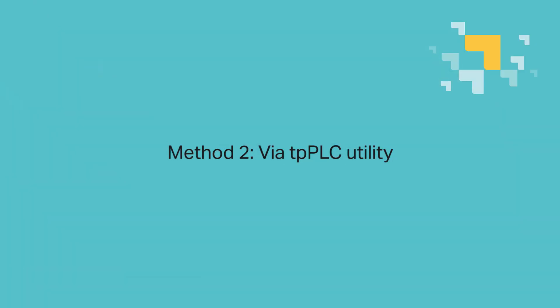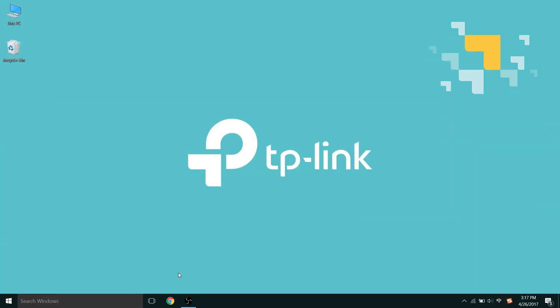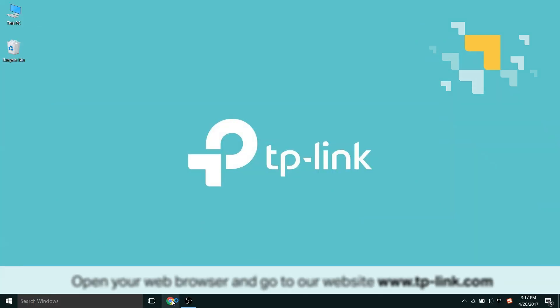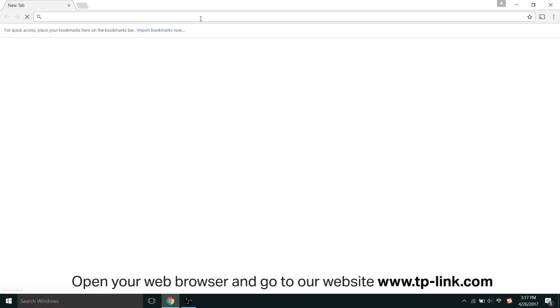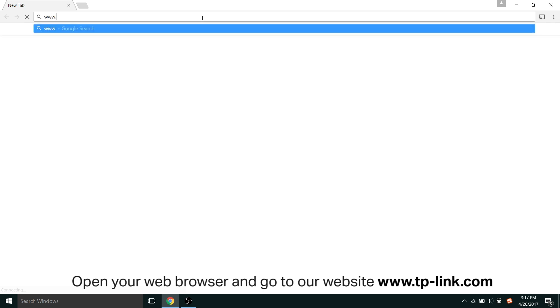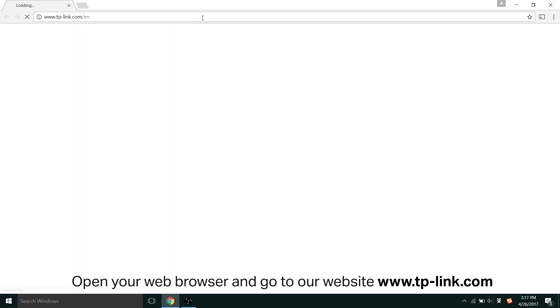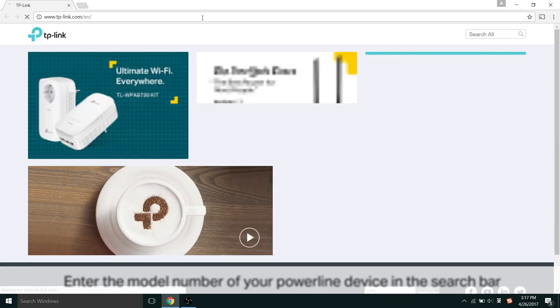Moving on to method two, via the tpPLC utility. Start by opening your web browser and go to our website, www.tplink.com, that's T-P-L-I-N-K.com.